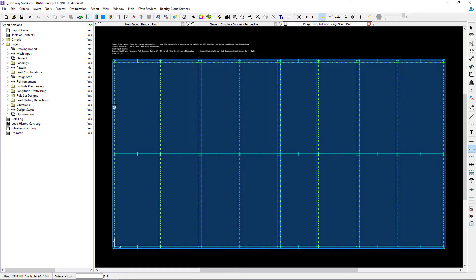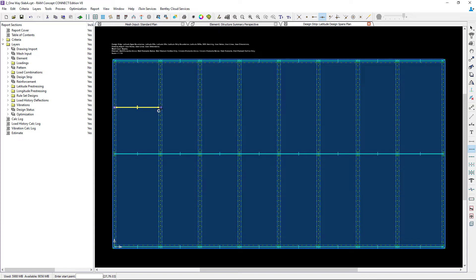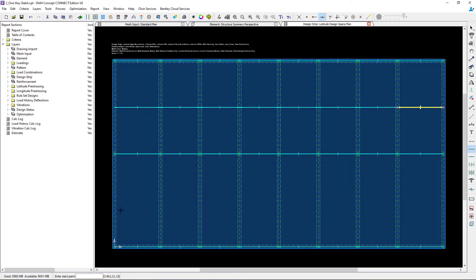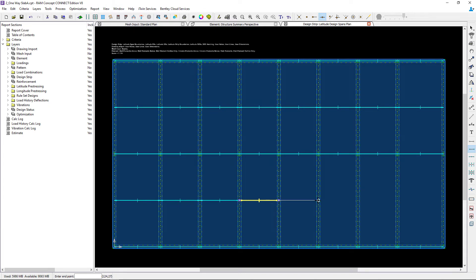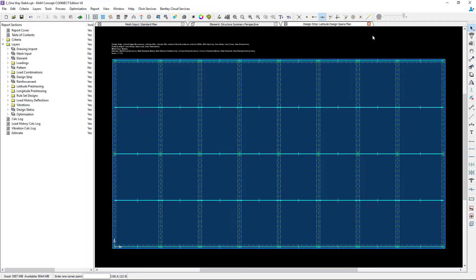I'm going to model a line of design spans along the middle of the beam lines. Each design span will require two clicks, one at the beginning and one at the end, and we'll repeat that process for the lower area. At this point I have modeled all the design spans that I want in the latitude direction. I'm ready to generate my design strips.